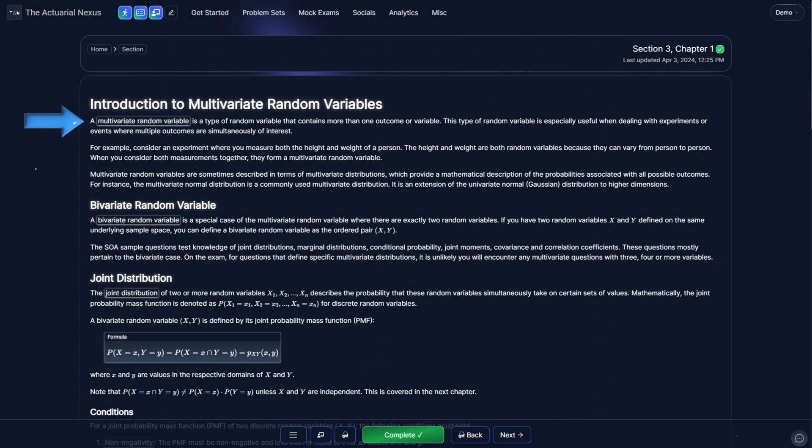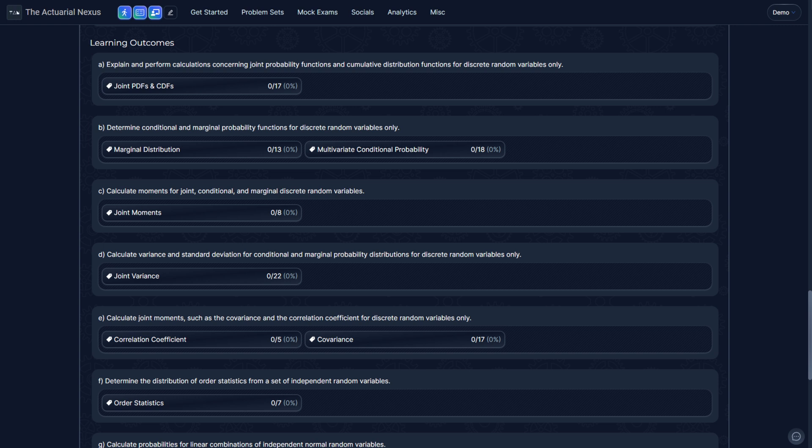A multivariate random variable is a random variable that simultaneously models more than one outcome. For example, if you want to model both the height and weight of a person, you can use a multivariate random variable. In this case, since there's two variables, this would be a bivariate random variable. As of September of 2022, the exam only tests discrete bivariate random variables, so there won't be any questions on bivariate continuous random variables.